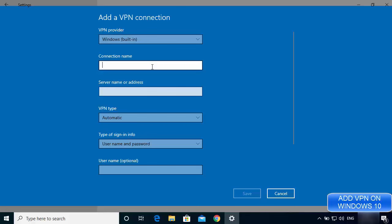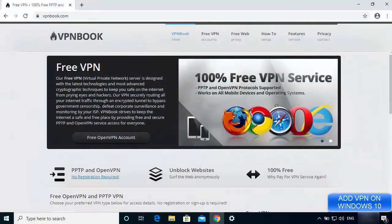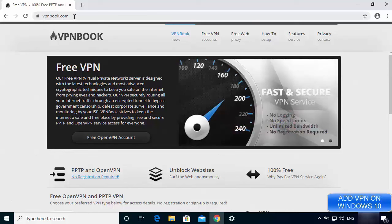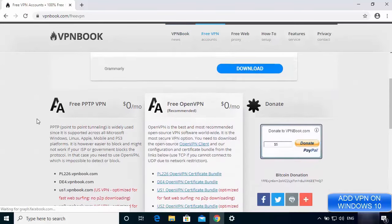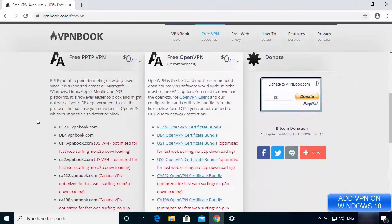For the name of the connection I'm going to enter 'VPN Book', because that is the website from which we'll get the free VPN address. Now I need to provide the server name or address, so open your browser and go to vpnbook.com — I'll put this link in the description. On the site, click on the Free VPN tab, where you will see two options.